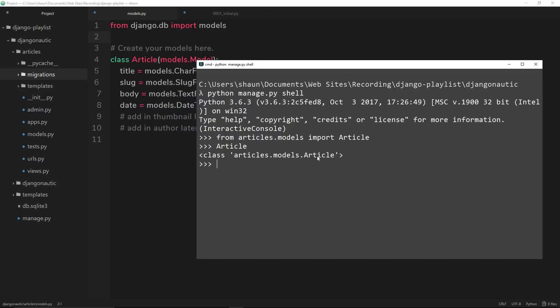So how do we use this to interact with the database? Say for example we want to retrieve all of the rows, or objects, inside the table for articles. All we do is say Article.objects.all(). Article.objects refers to the objects, then .all() retrieves all of them. It returns a query set and there's nothing in here at the minute because we haven't actually created any articles yet.